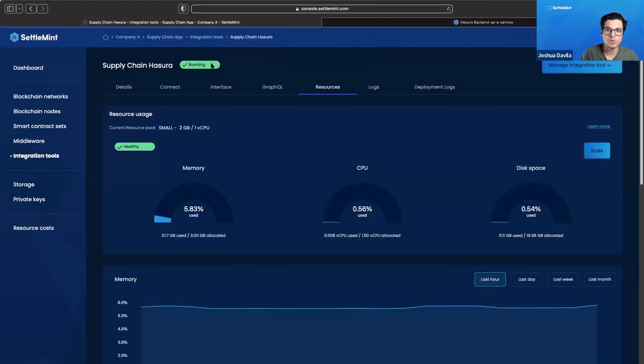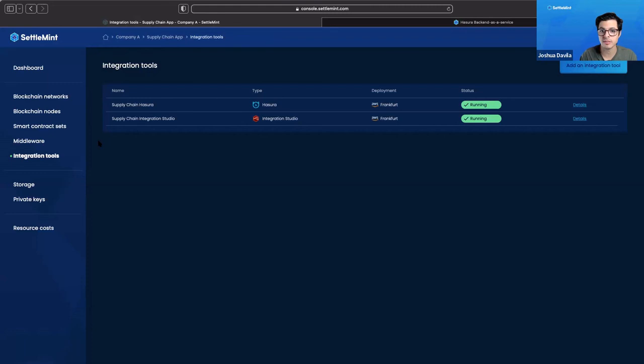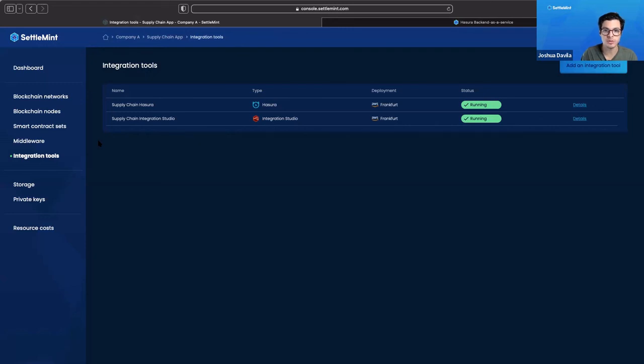So those are the two integration tools. In the next certification tracks, in the case that you choose to do them, we'll go into a lot more detail on how we would use these tools in order to integrate with a web application.